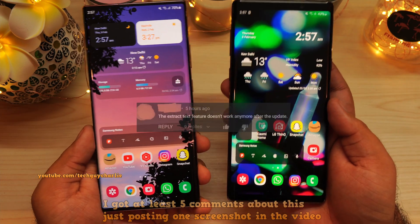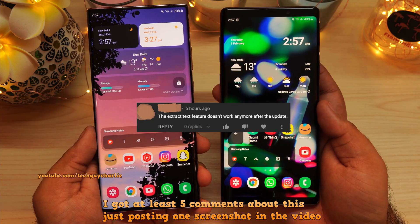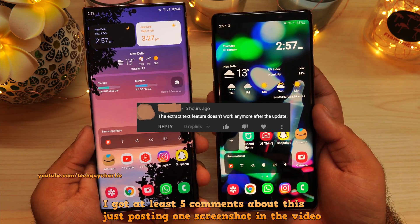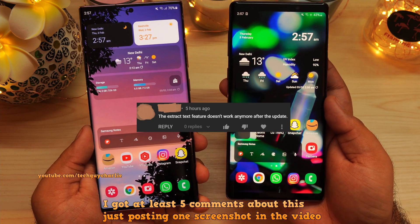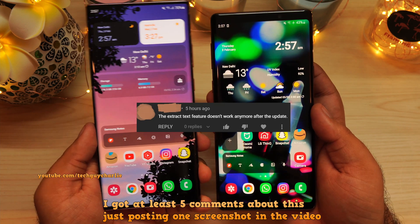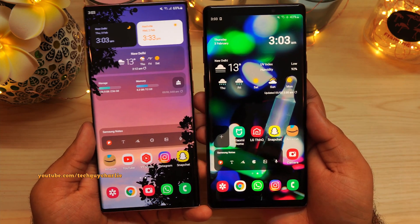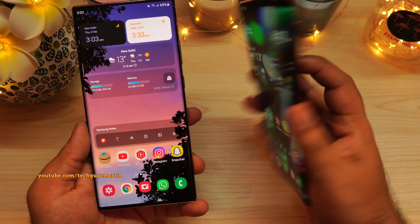As you can see from the screenshots of the comments, the feature in question is the phone's ability to extract text out of a screenshot. So to give you guys a better perspective,